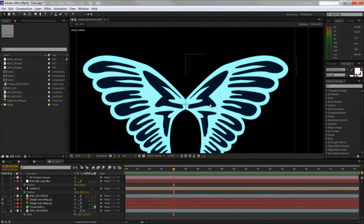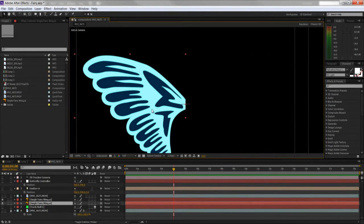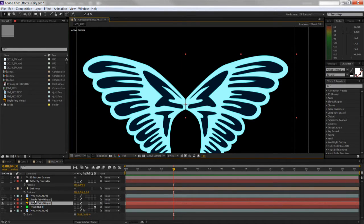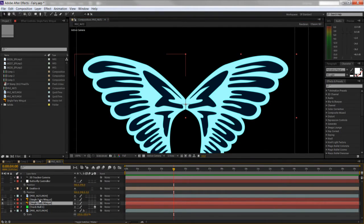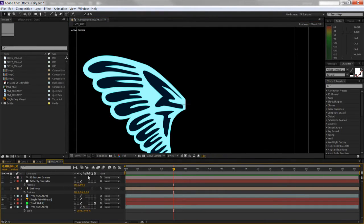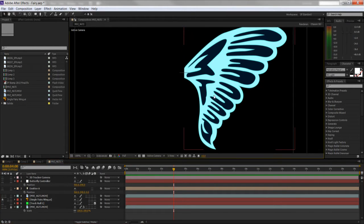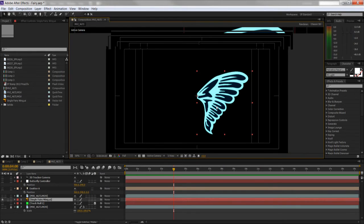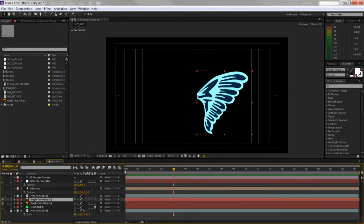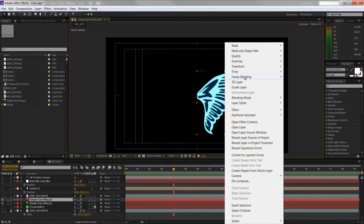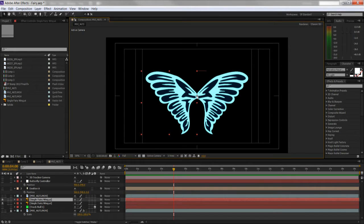Then you have a second copy and do exactly the same thing. Grab it, click Transform, then Flip Horizontally — and you've got your two copies. I'll do it in real time: press Ctrl+D to duplicate the wing, right-click, Transform, Flip Horizontal. There we go — two wings, set.